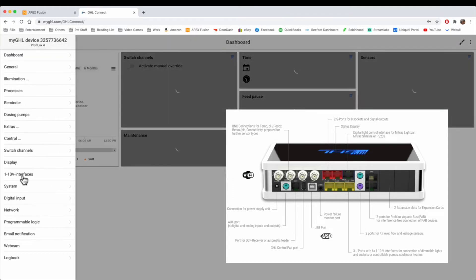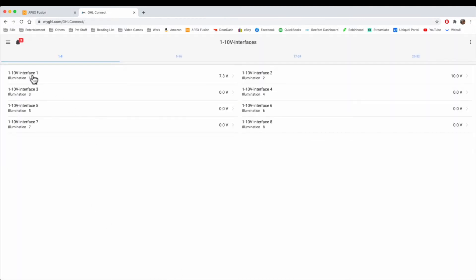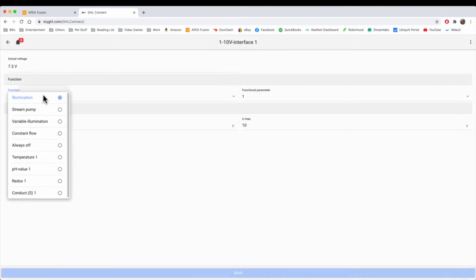you're going to go into the 0 to 10 interfaces right here. Once you're here, you can click on one of the interfaces, which are V1, 2, 3, 4, 5, and 6, and click on it and make it a function.